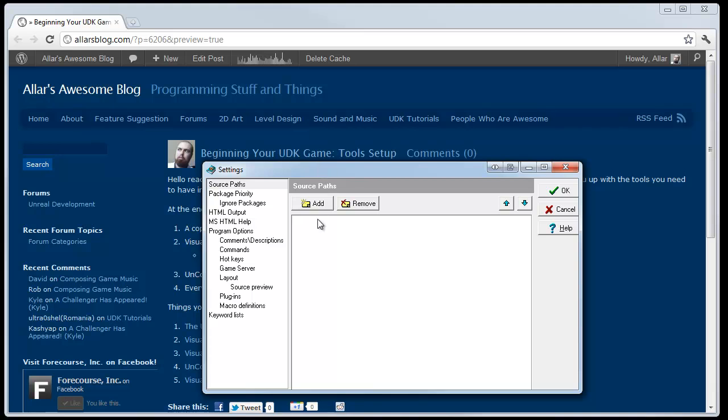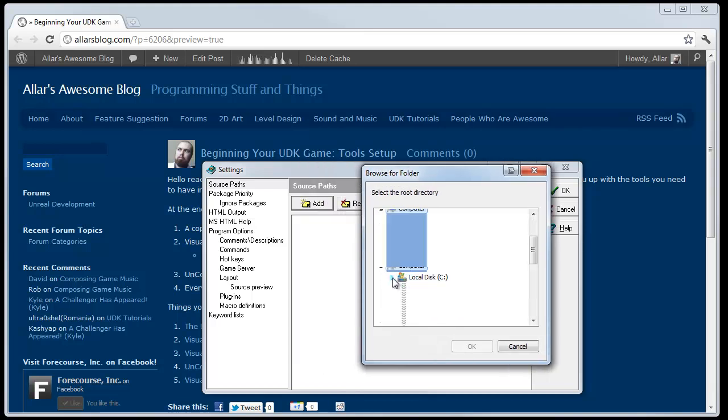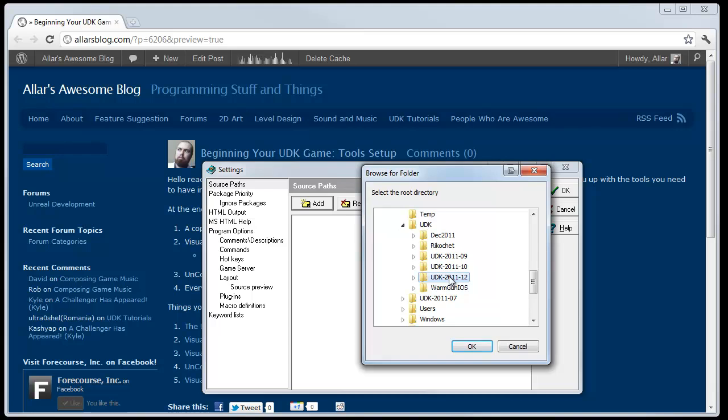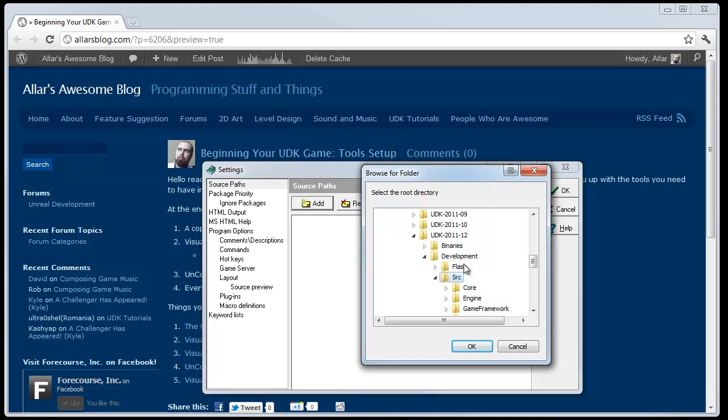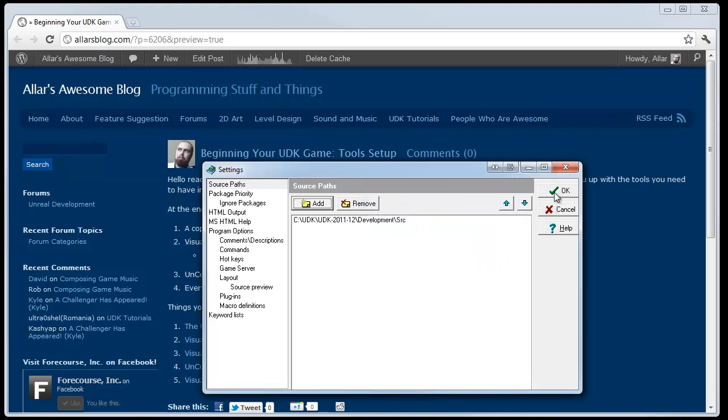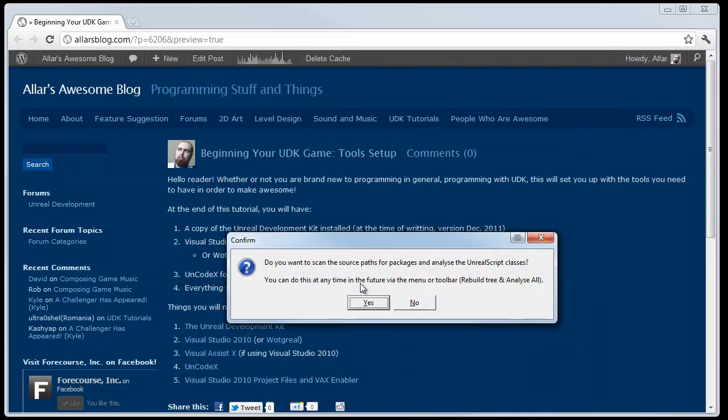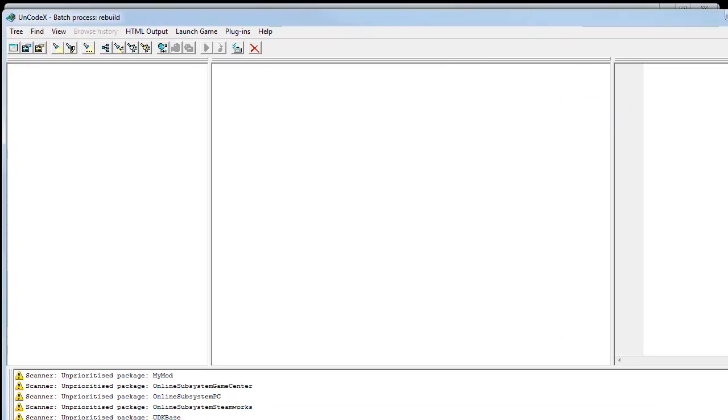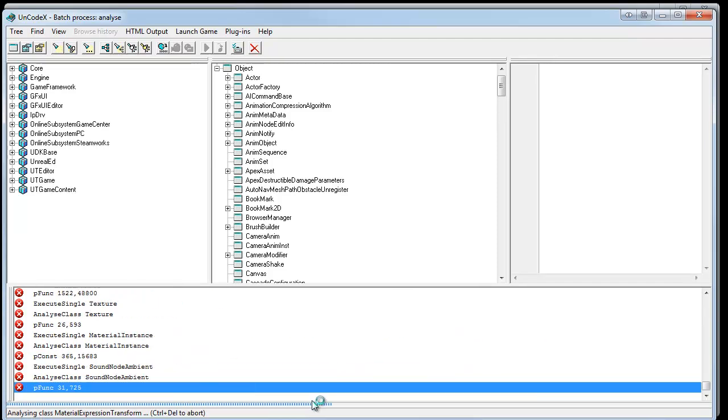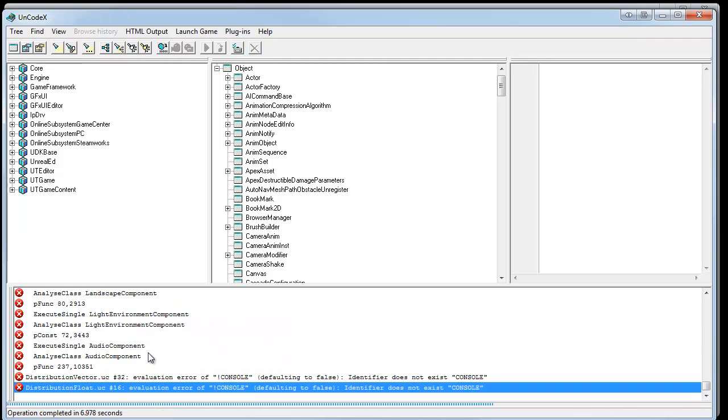You're immediately brought to the source path settings. If you accidentally hit no, I'll show you how to go back to this. You want to click add in this box here. And you want to navigate to your installed copy, preferably the December 2011 build. If you use any earlier build, I'm not sure if this will fully work with the Visual Studio stuff. In this folder, you want to navigate to development source, or SRC. I'm just going to call that source now. You want to navigate to your development source folder. With the source folder highlighted and selected, you want to hit OK. And then, after that, you just hit the green checkbox. OK. And it's going to ask you, would you like to scan? Yes. And you're going to be greeted with the UnCodex window. In the bottom, there's going to be lots of junk, lots of red X's. But, don't worry about that. Once it scans, everything should be done. It should say operation completed.